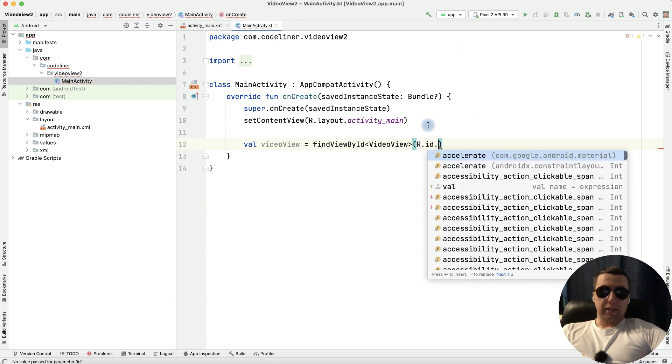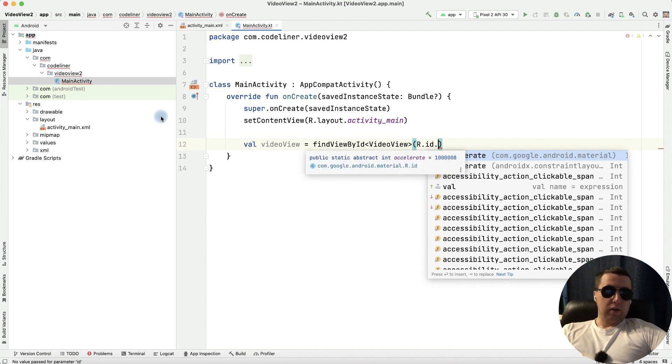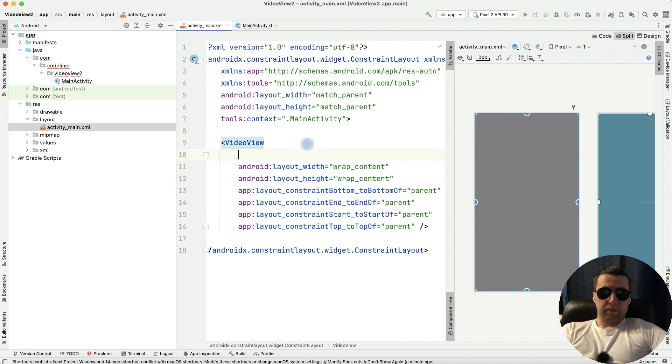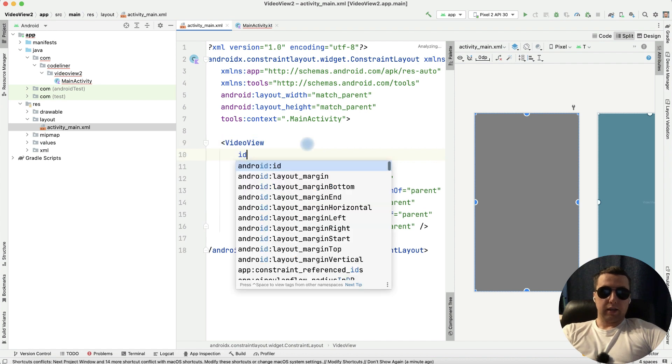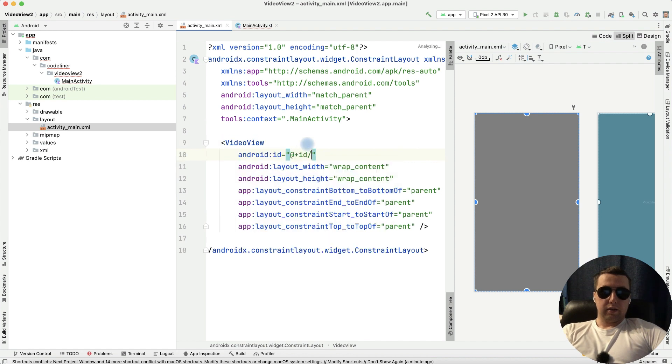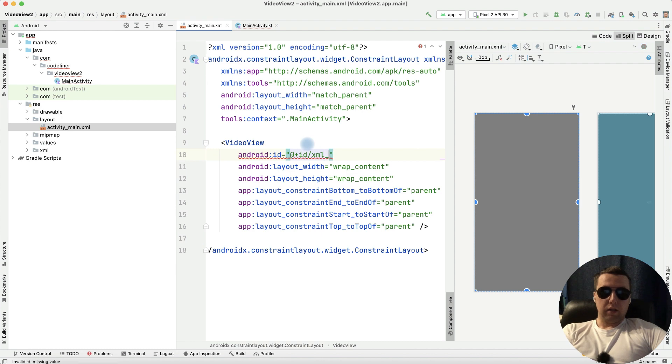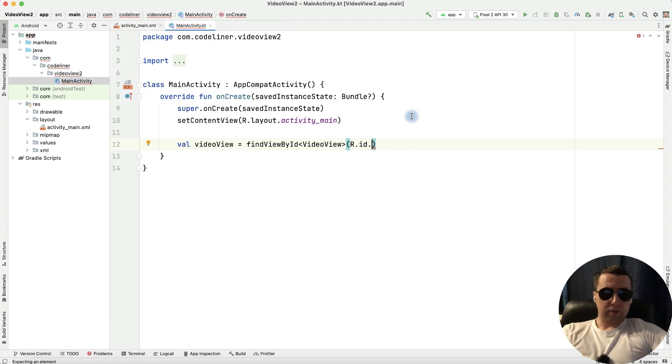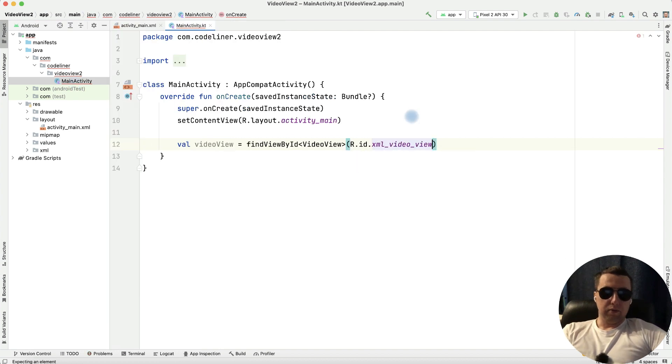And we need to create ID for our video view, return to activityMain.xml and create ID to our video view. It will be xml video view. Return to our main activity and write it here xml video view. It's ok.